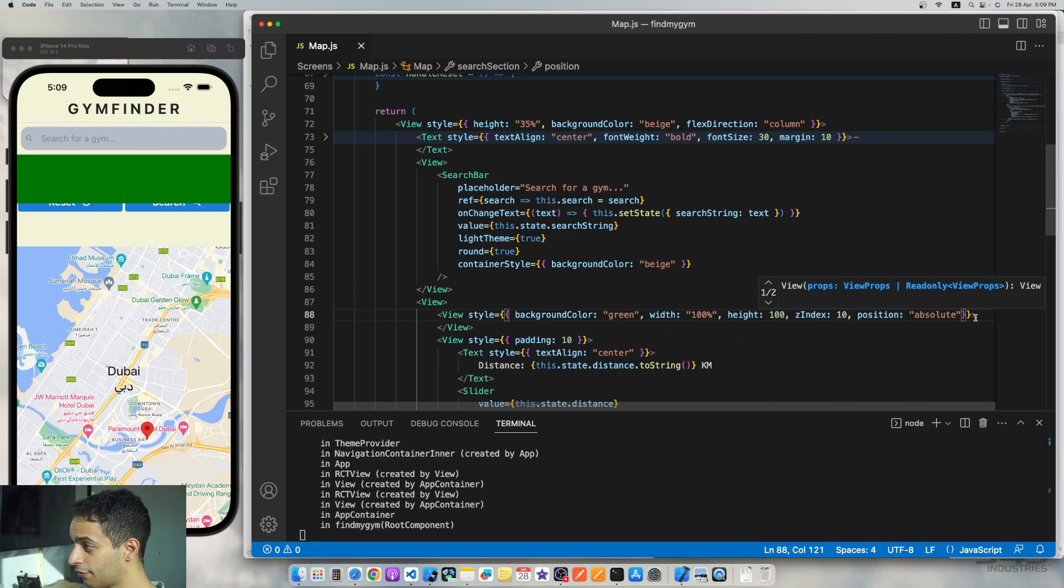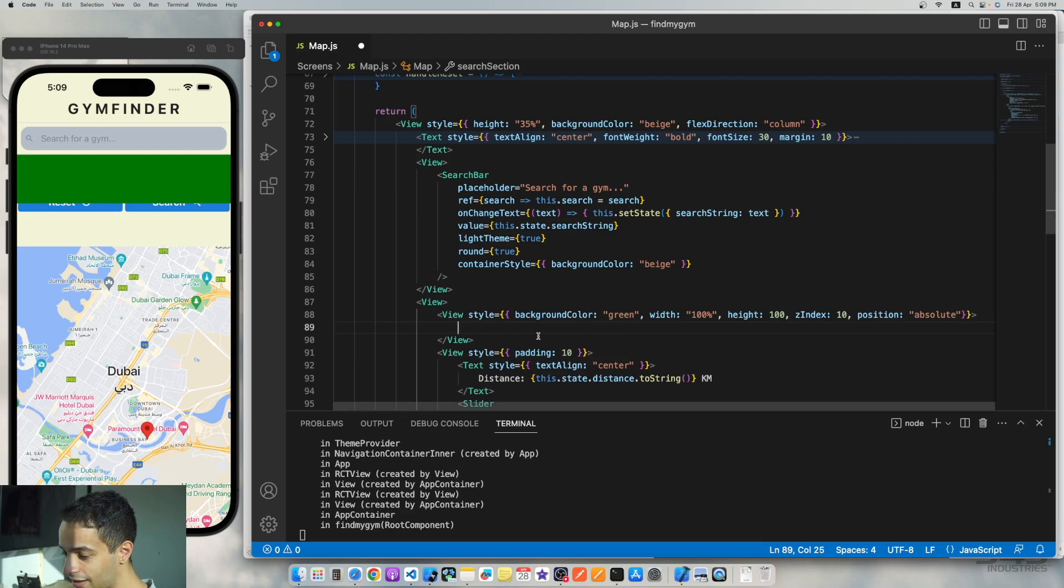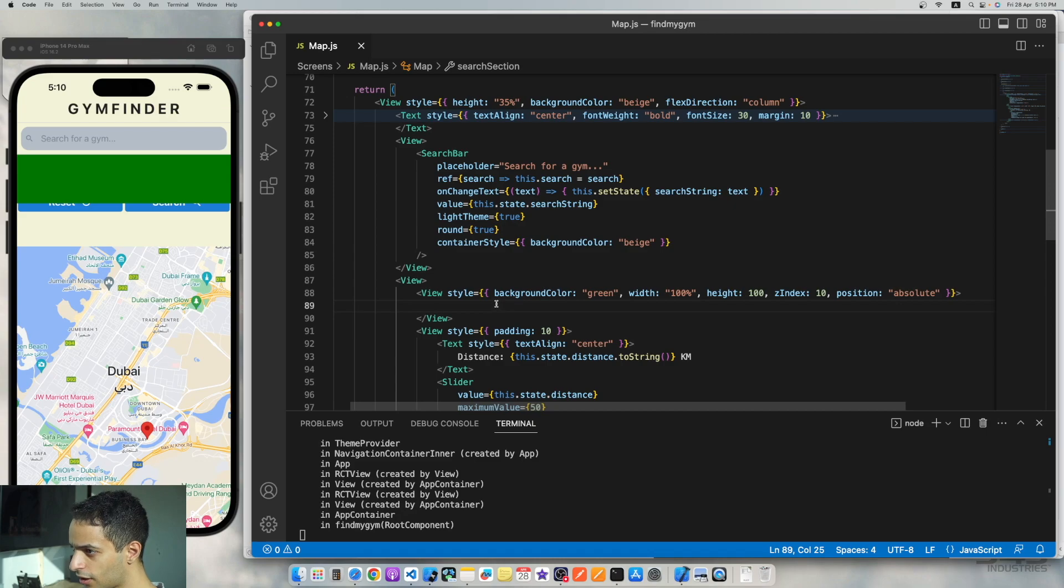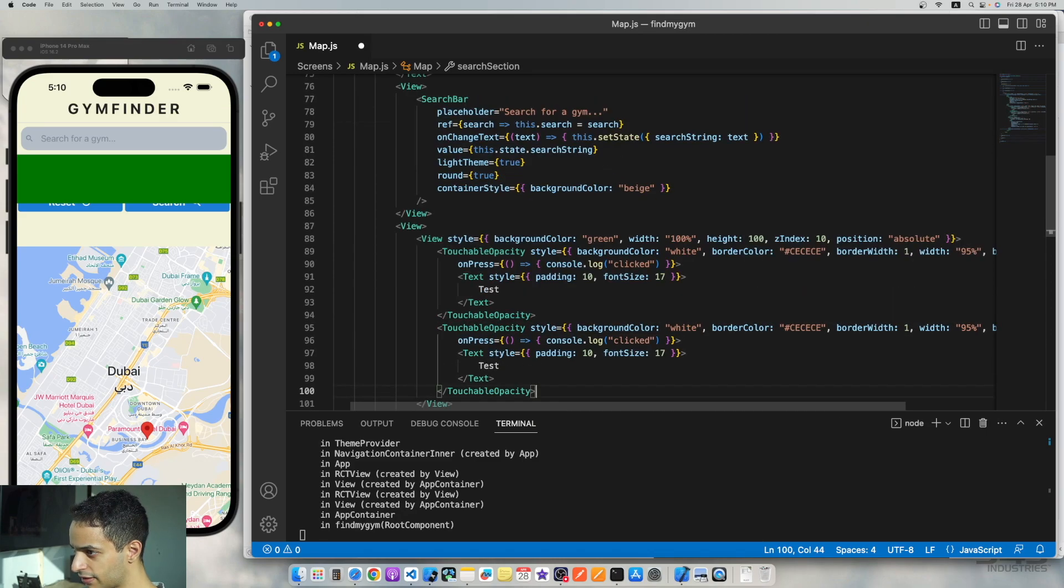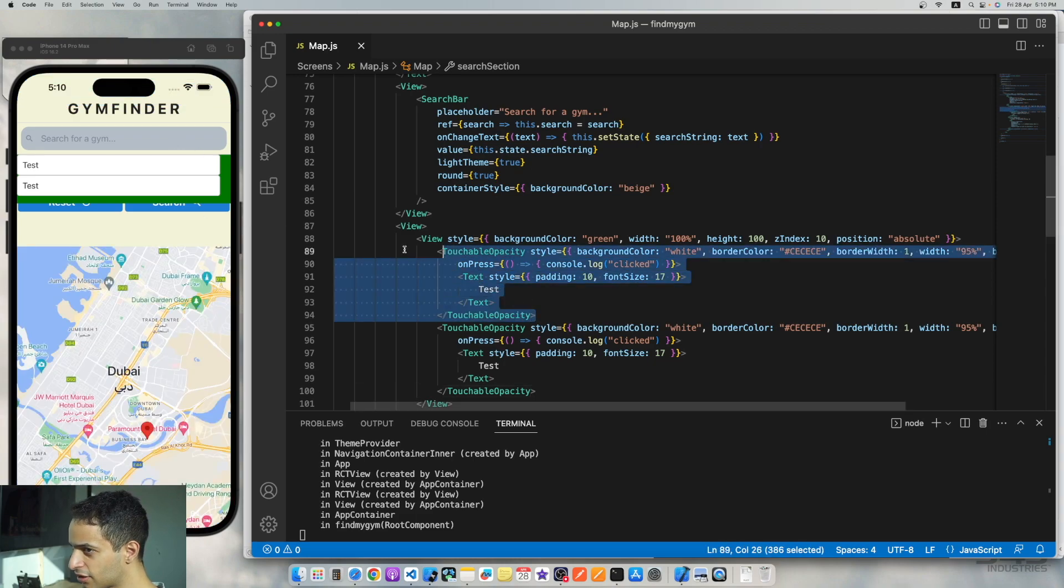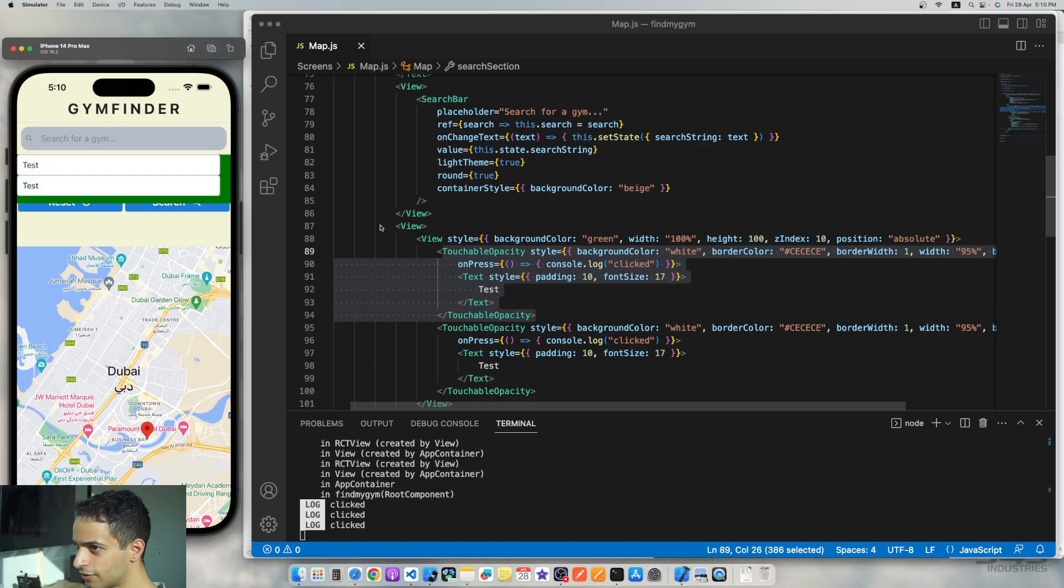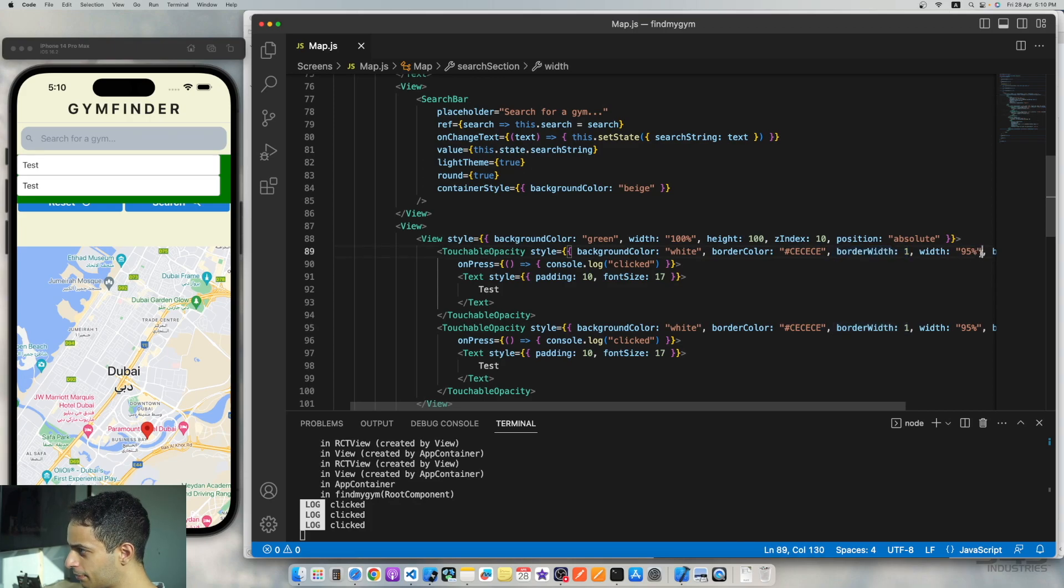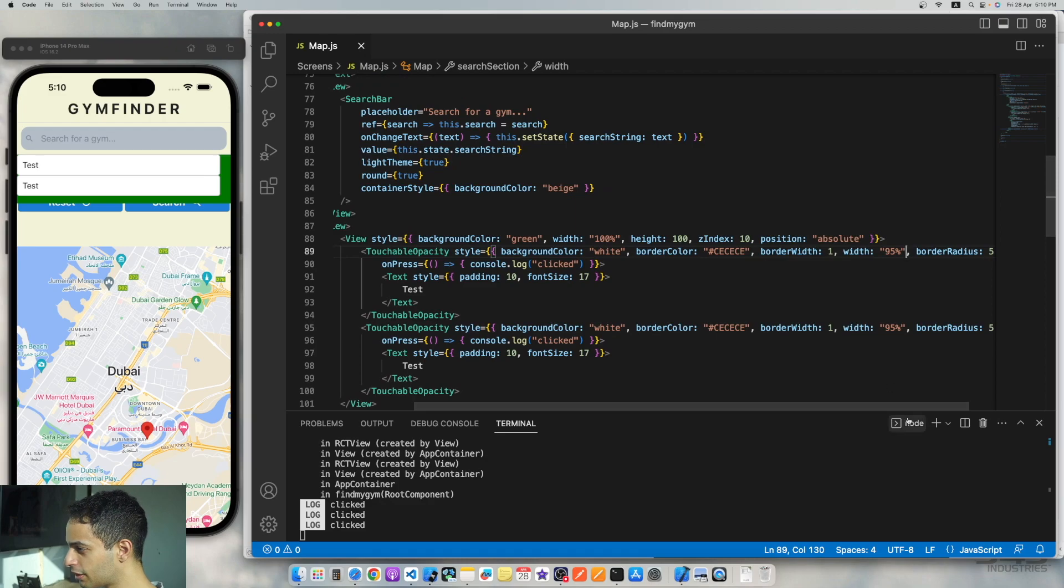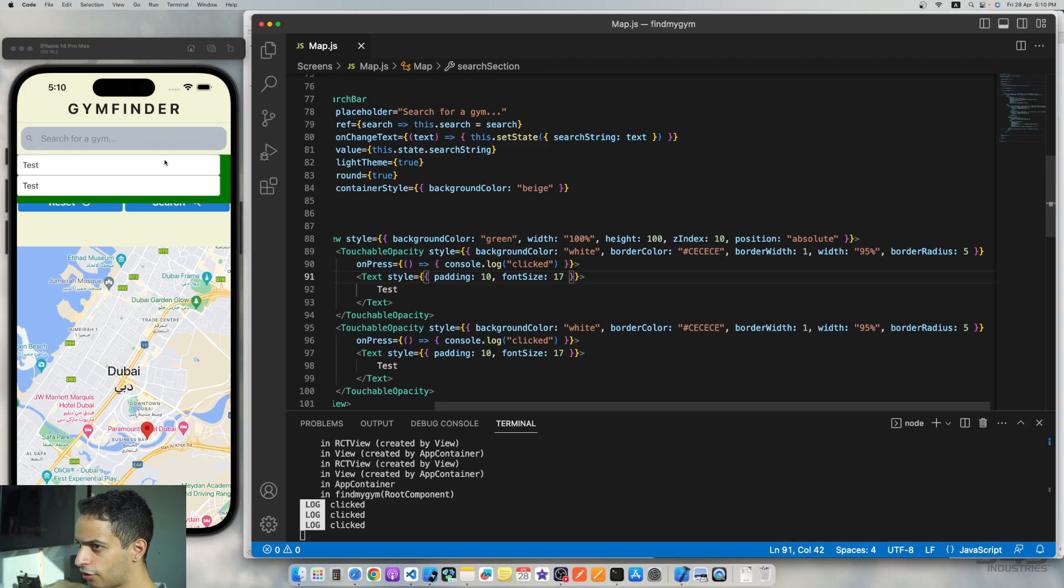There you go. Now it's over the other component as we want it to be. Now this will not just be a green view. This will contain our list of suggestions. Okay, so let's put some dummy data inside it, maybe like two items, like this. Save, and that's what it looks like. This is just a touchable opacity component because they're clickable, right?